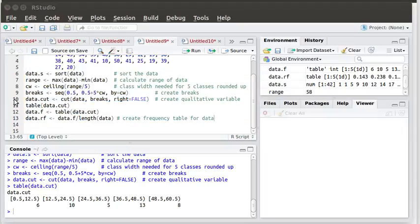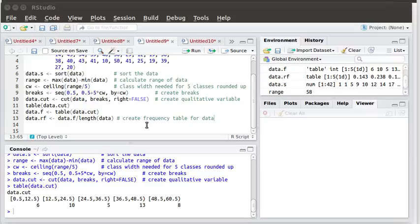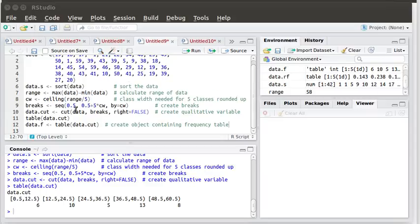So it's going to be useful for us to have that data, that frequency table saved. It's going to be handy for us to have an object containing that frequency table.